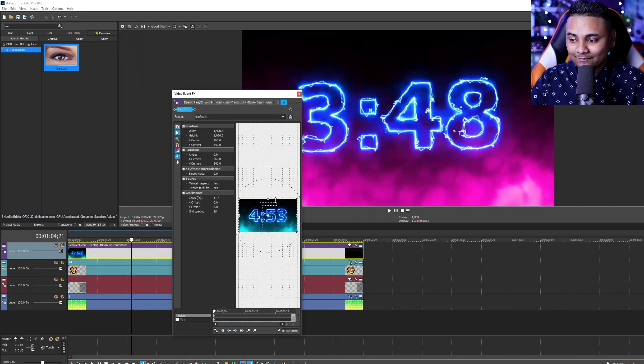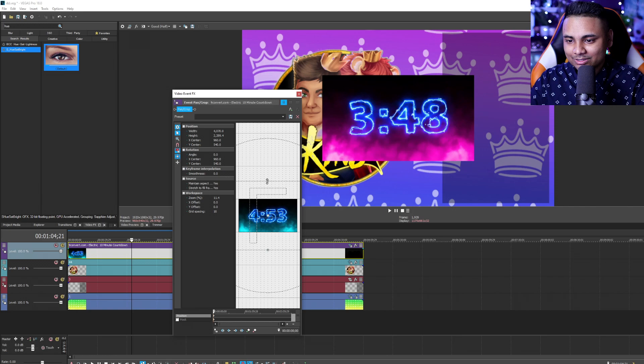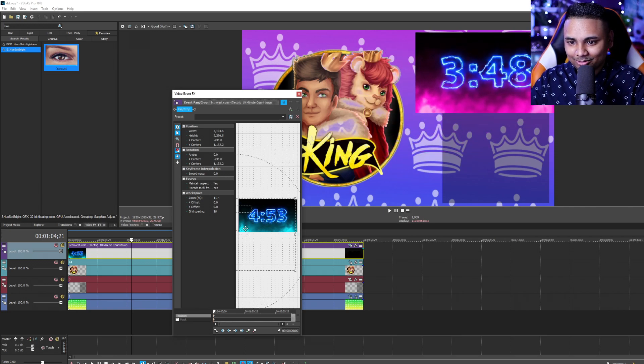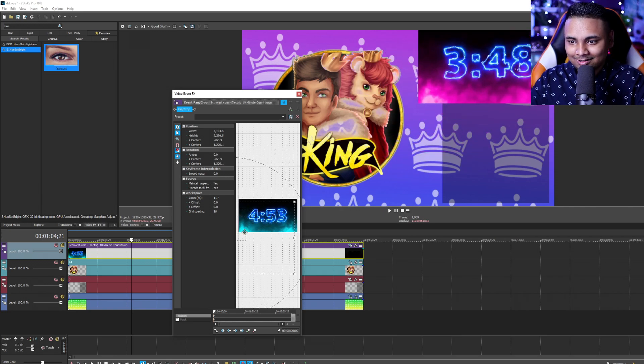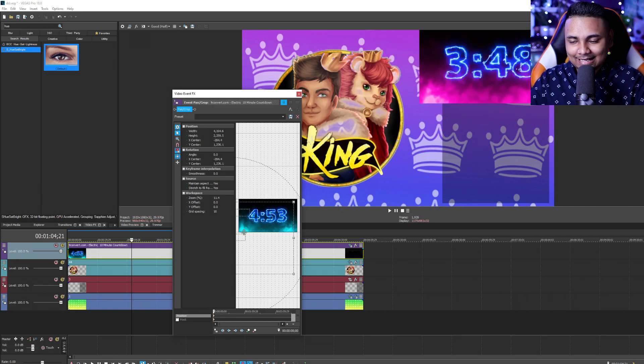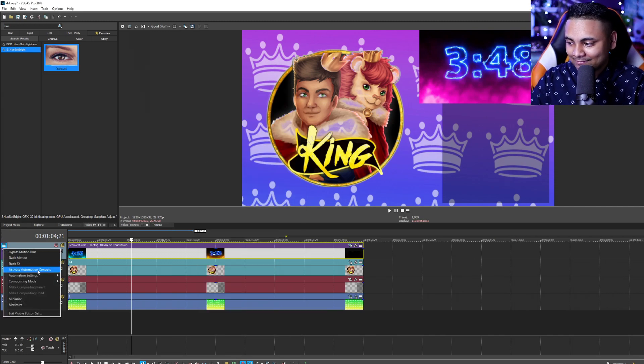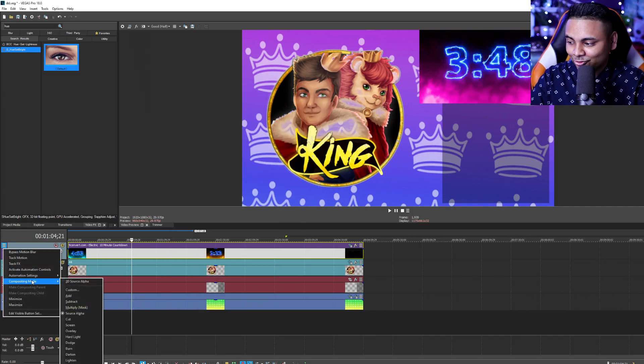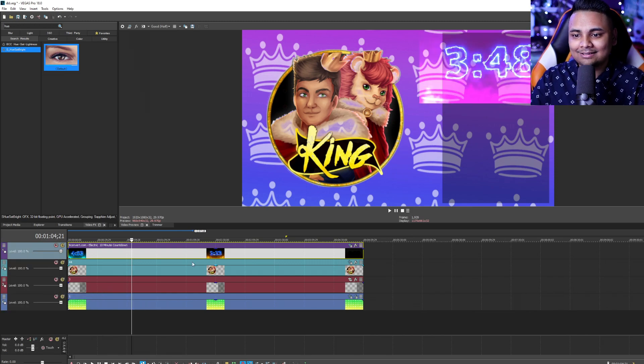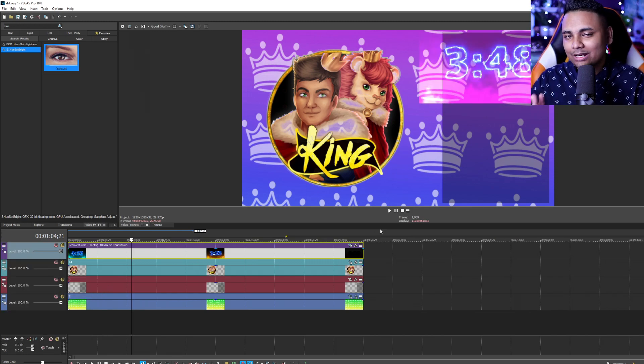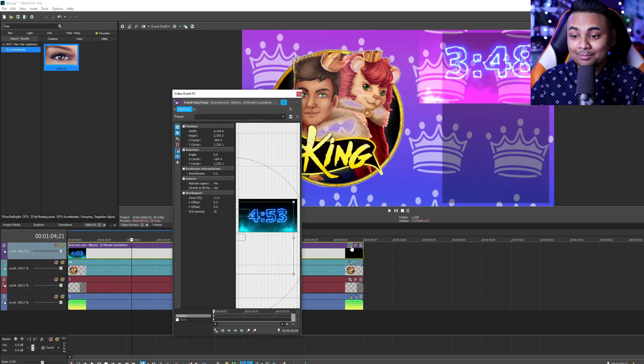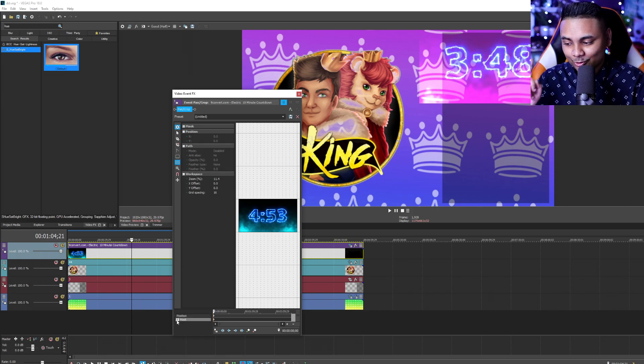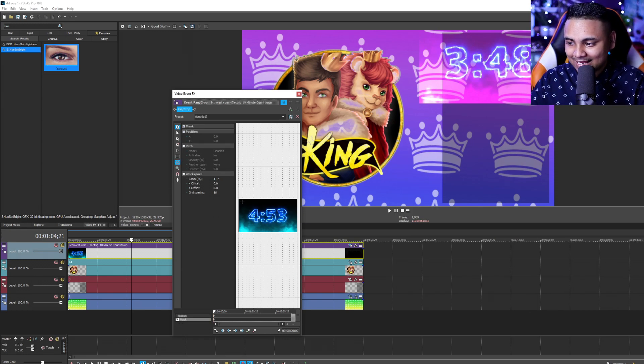From here we're going to event and pan and crop and we're going to basically put this on the black bar right here and get it in a nice centered location. From here we are going to click on the left hand side to get rid of the background, change the compositing mode to add and that's going to get rid of majority of the background.